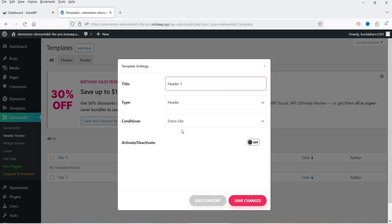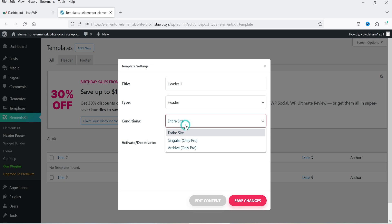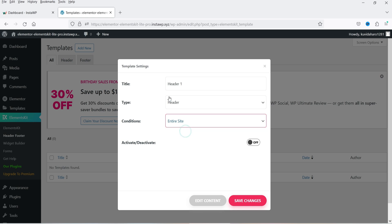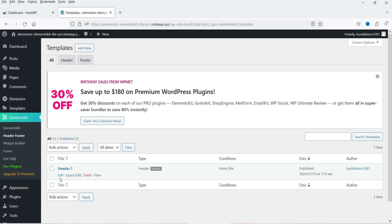Name it 'Header One', or whatever name you want. This header will be applied to the entire website. If you want to apply it to a specific page or archive you would need the Pro version. So select Entire Site, set the title as Header One, and click Save Changes. You will see the header is now created.